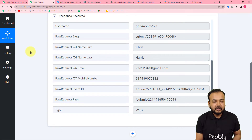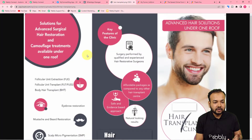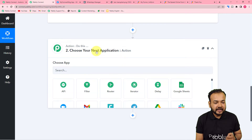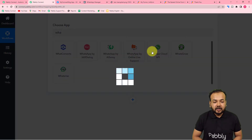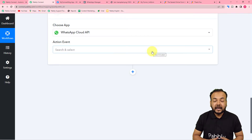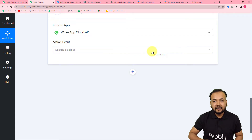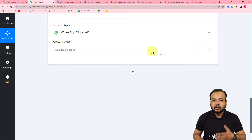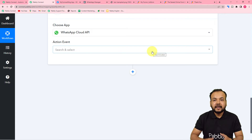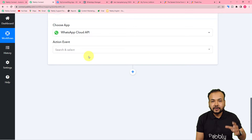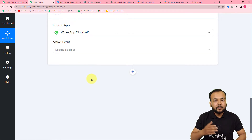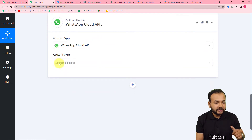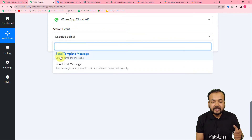After getting the form submission, we want to send a brochure of our business to this person. I have created a brochure and uploaded it on my WordPress website. For the action step, search for 'WhatsApp Cloud API.' The Cloud API is a recently launched feature by Facebook that gives businesses access to WhatsApp's API so they can connect their numbers and send transactional messages to customers. In the action event, I am going to use the 'Send Template Message' option.